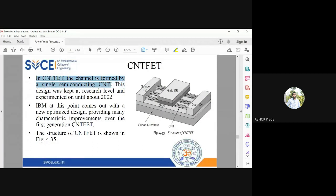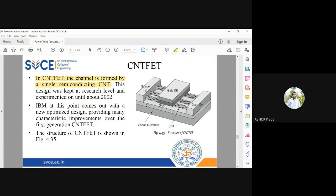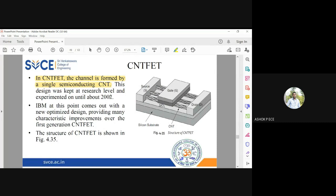Between the source and the drain, you have a carbon nanotube acting as a channel. You have an SiO2 substrate, silicon dioxide layer, between the channel and the gate. Between the source and drain, you have a carbon nanotube acting as a channel.